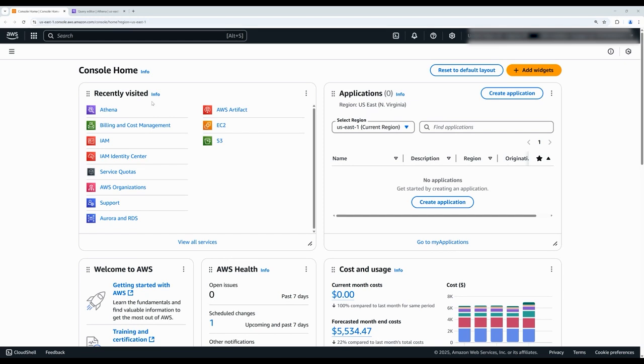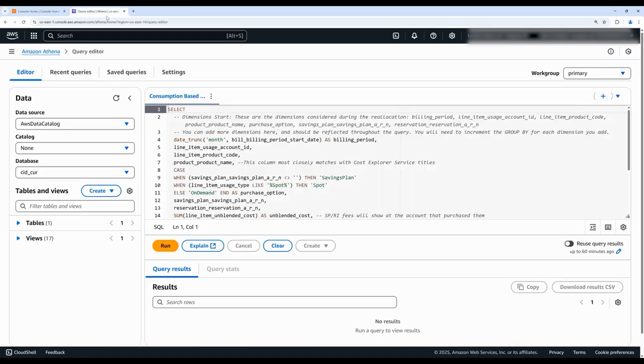We'll start by navigating to Amazon Athena. I've pasted in the query from our workshop and as is the case with all of the queries in this workshop, we'll need to make a couple of edits.